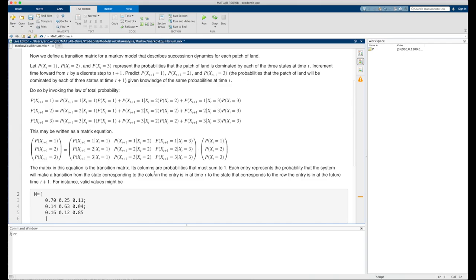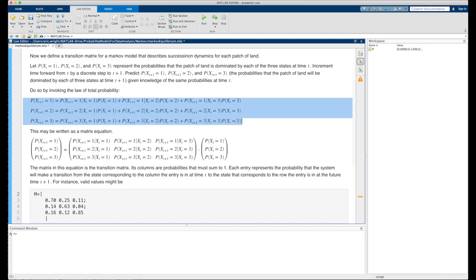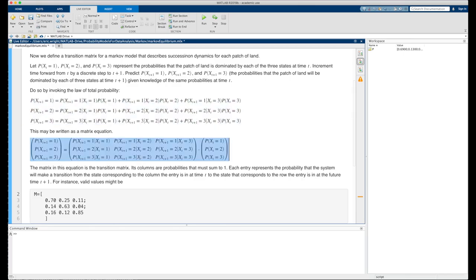We'll do so by invoking the law of total probability written here. Now the law of total probability in this context may be rewritten as a matrix vector equation, and that's a slightly more convenient form for us to work with because the matrix in this equation turns out to be our transition matrix.